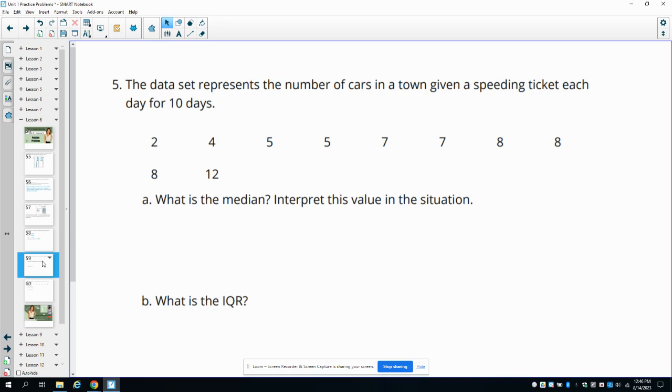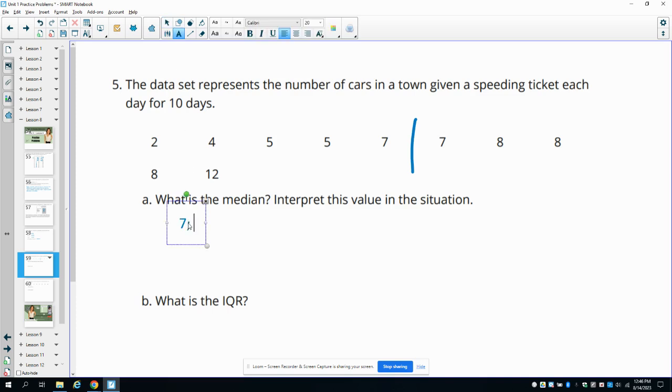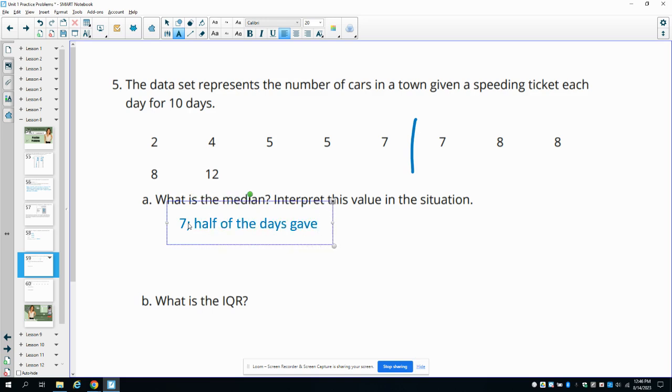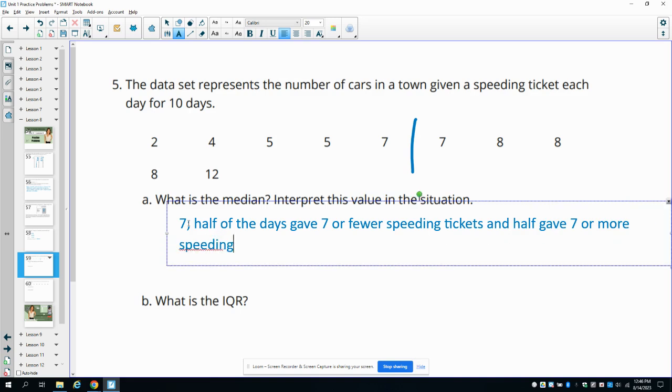Number five: the data set represents the number of cars in town given a speeding ticket each day for 10 days. What is the median and interpret the value in this situation? So we'll cut the data in half, which is going to be right here. So 5 before that and 5 after that. These two numbers are both 7, so our median in this case is going to be 7. And what it means is that half of the days gave 7 or fewer speeding tickets and half the days gave more. Right in the middle of the data, 50% of the days had more or less than 7.